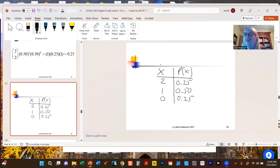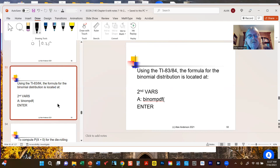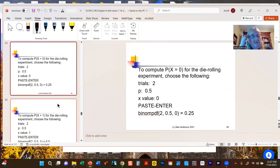Here's the calculator shortcut: the calculator has a built-in function that calculates binomial probabilities directly. Go to SECOND VARS — that's where all the probability distributions needed for this course are hiding. Scroll down until you find binompdf (binomial probability density function). It will ask for the number of trials (n=2), probability of success (what our book calls π, the calculator labels P), and the x value. Enter 0, hit paste and enter, and you should get 0.25.